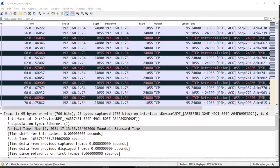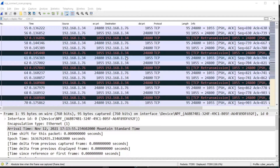On today's video, I'm going to be showing you how to differentiate or discover that a TCP connect scan has occurred on your network. In this video, you'll also see that I'm using a primary Wireshark capture where a TCP connect scan occurred.